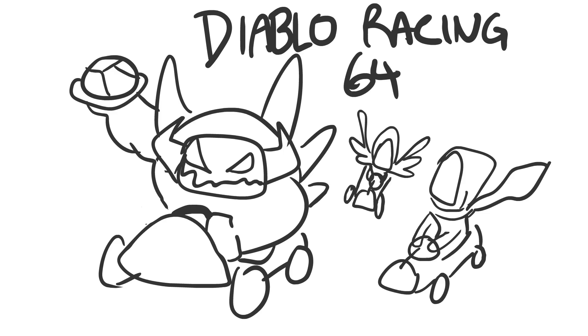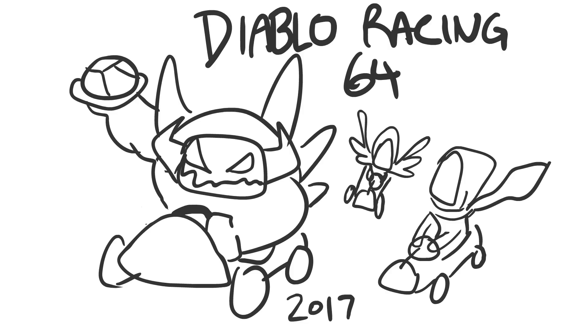Diablo Racing 64. That's right, guys, Diablo Racing 64 coming out on your PC in 2017, January. Might be January. Third quarter, January? Fourth, third, second quarter is January. Which one's January? Third quarter? Fourth quarter? Third quarter? Second, second quarter. Diablo Racing 64.